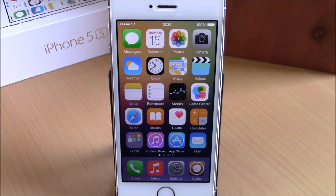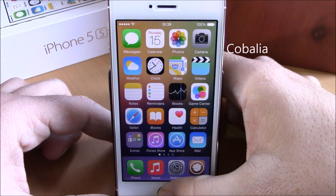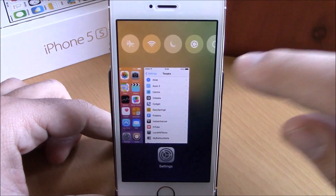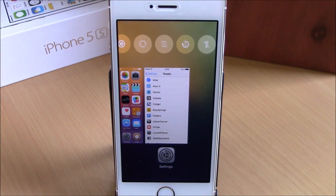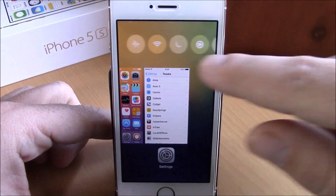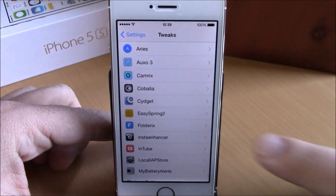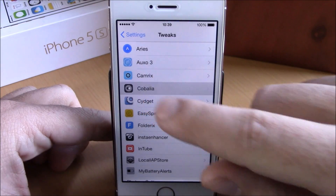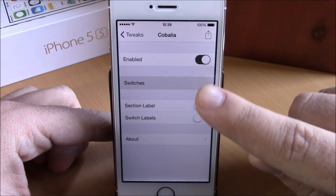Next up is a tweak called Kobolia. This tweak will replace your recent contacts on your app switcher with very useful switches from where you can perform actions easily. As you can see right here, we have a lot of switches.